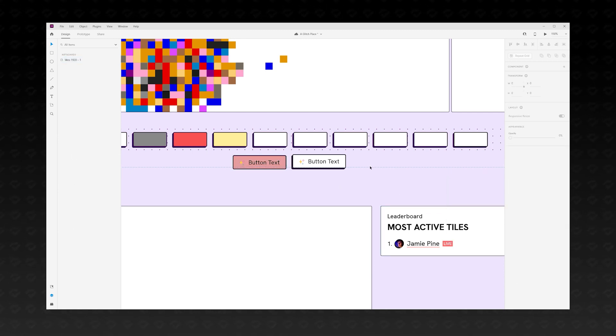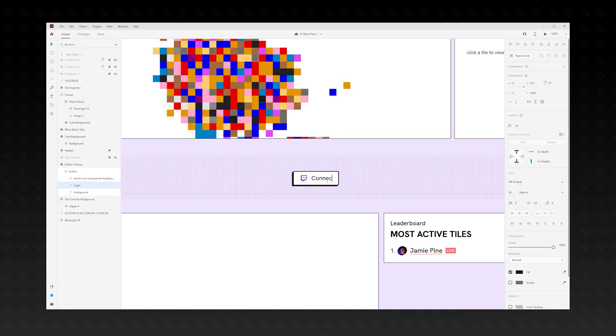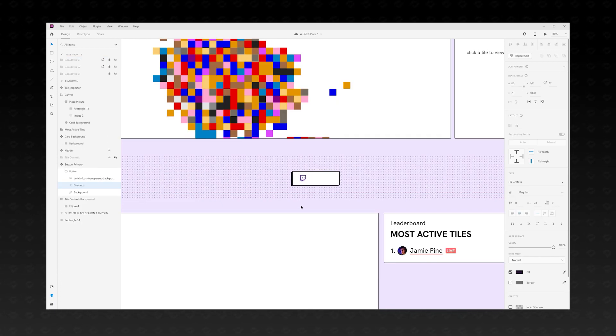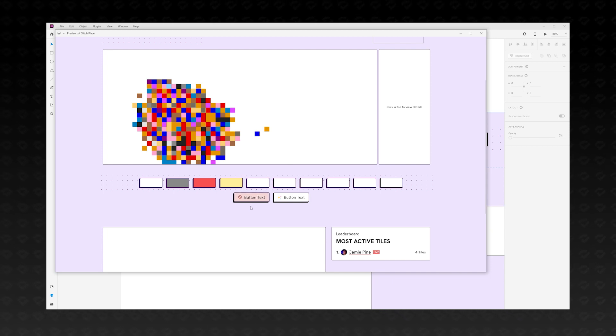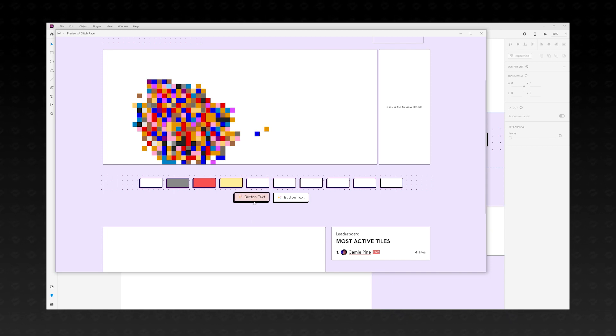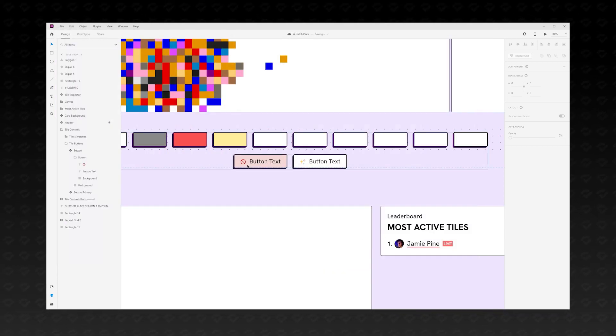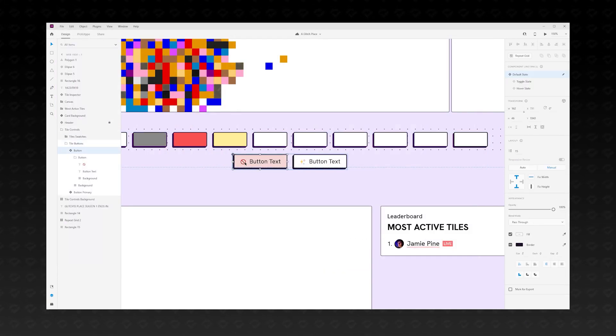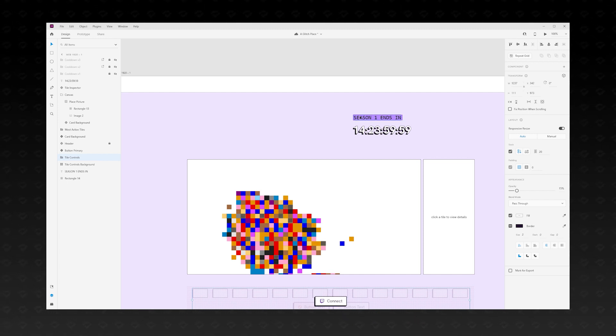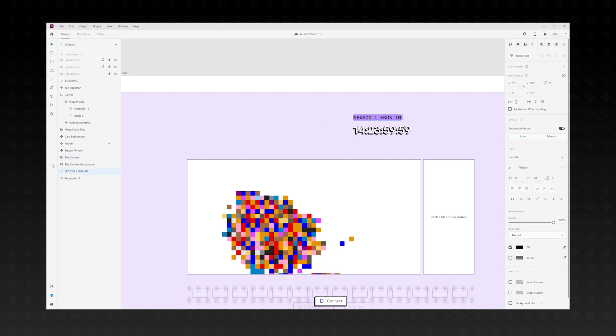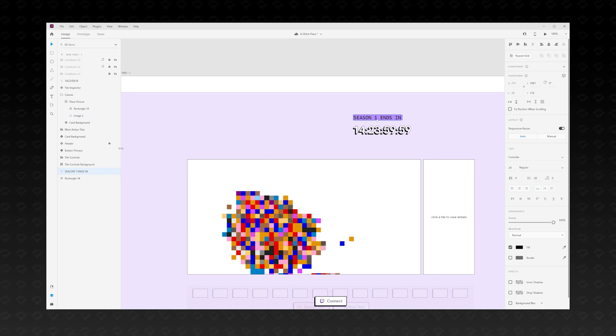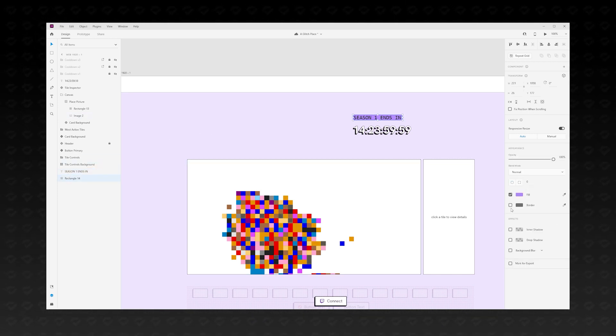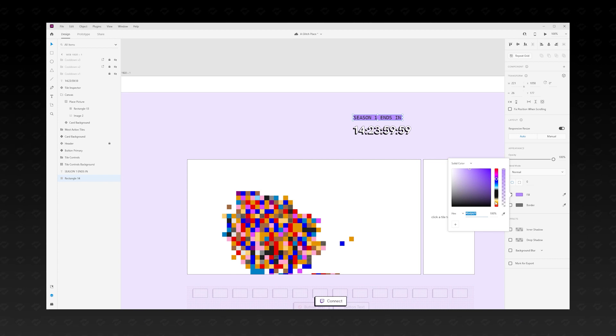We'll also add the cooldown timer for placing tiles and a button to log in with Twitch. Looking at what we have, it feels like it's missing something. I think we need some sort of hero section to balance out the design. So, let's try adding something at the top. I think the top of the page would be the perfect place to put a countdown until the season ends. The countdown itself won't fill the entire space, so we'll also need something else.